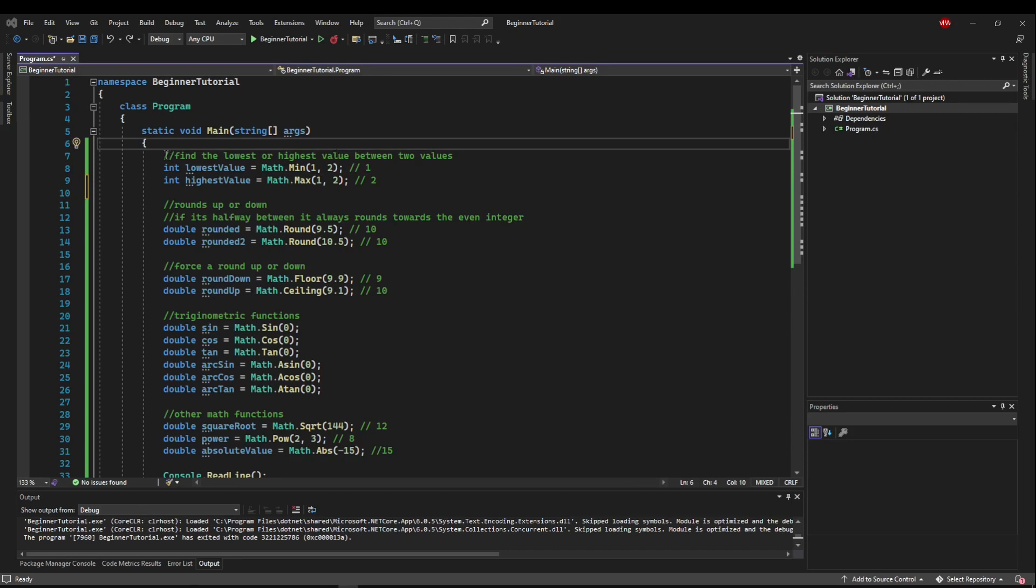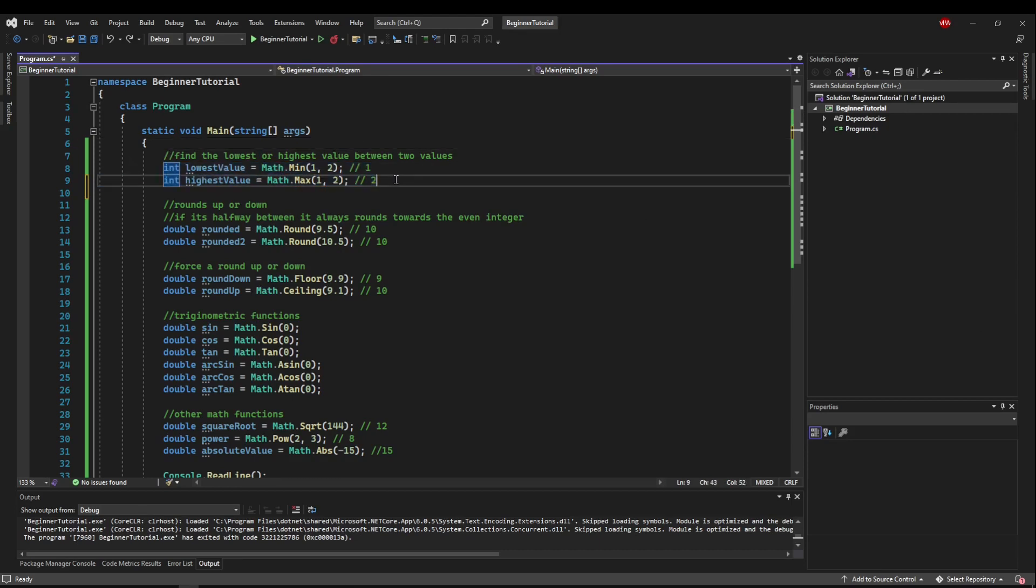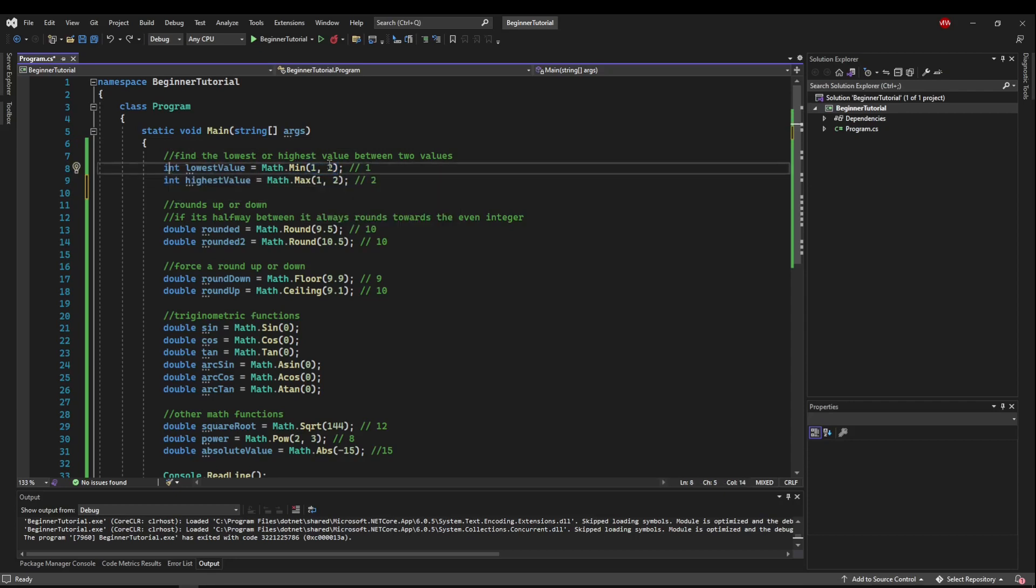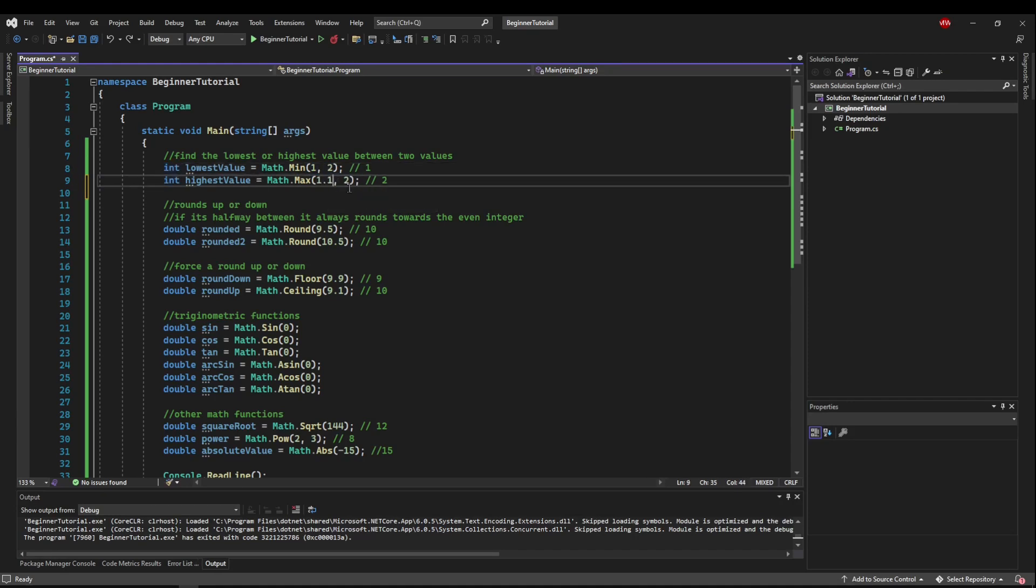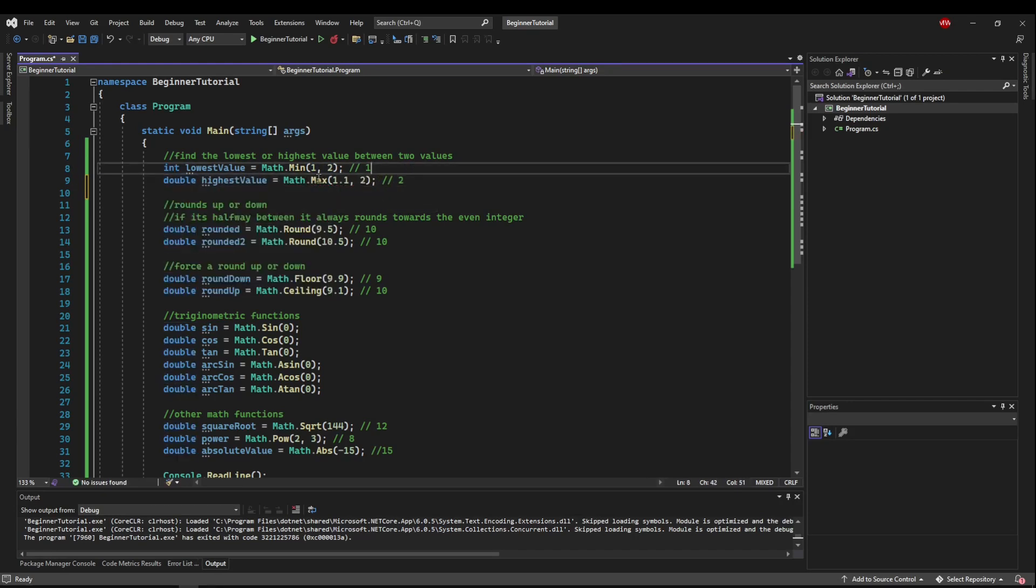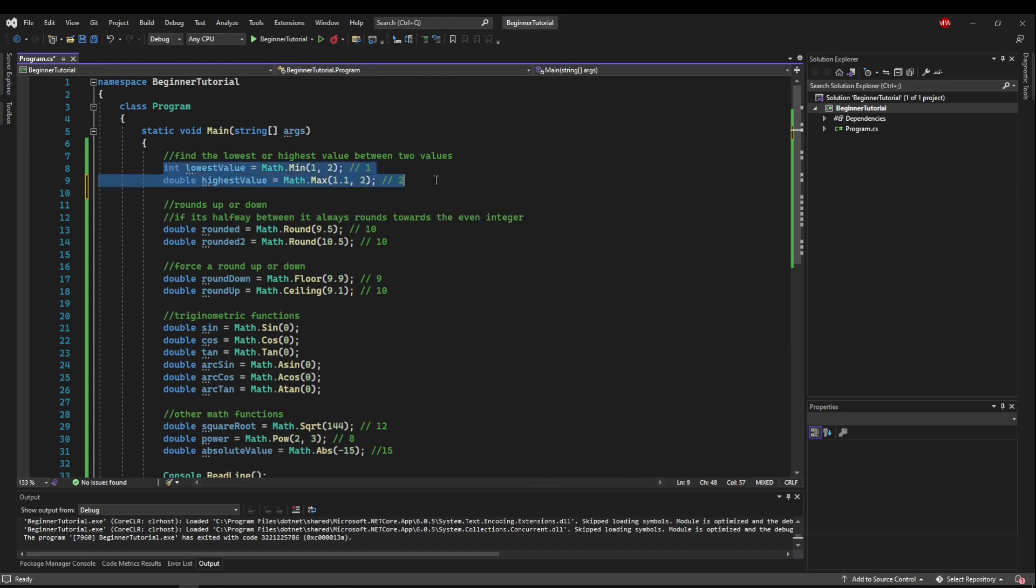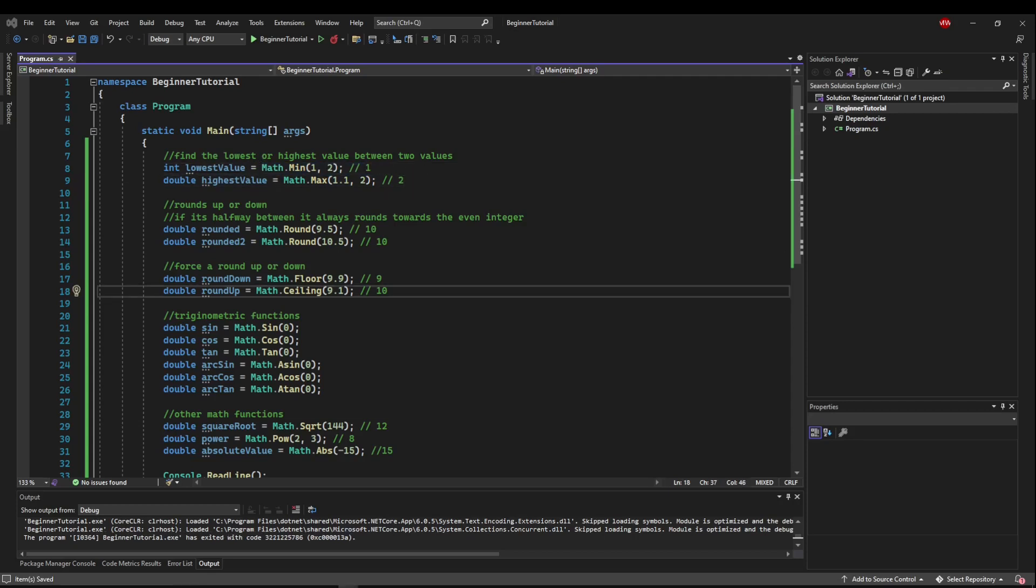The first two functions are the min and max function, and they find the lowest or highest value between two given values. You can pass ints and get back an int, or you can pass doubles and get back a double. I'll change that to a double. I can get the maximum double out of two doubles as well. While these functions would be pretty easy to write yourself, they save you a few lines of code, and they read nice and concisely.